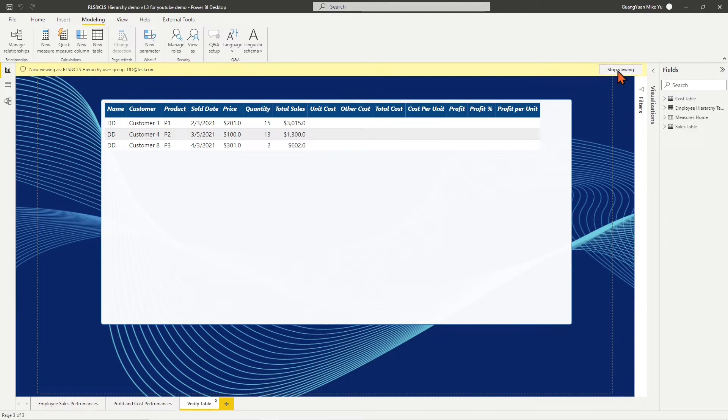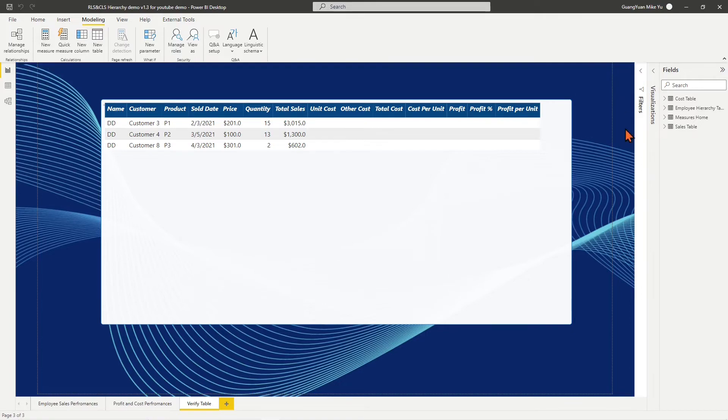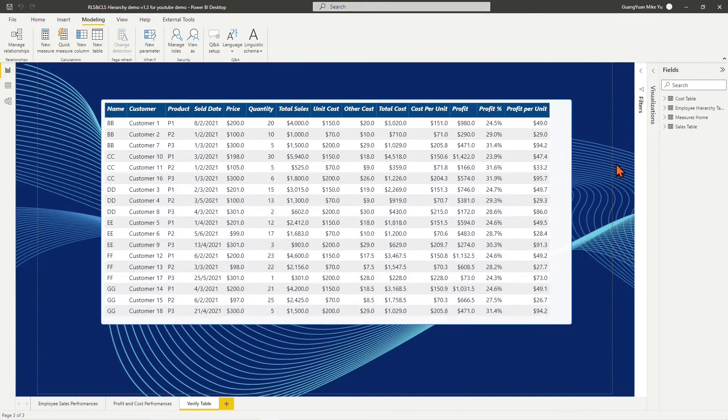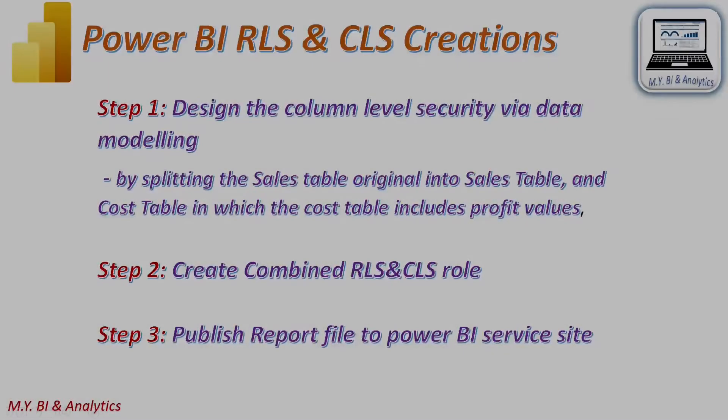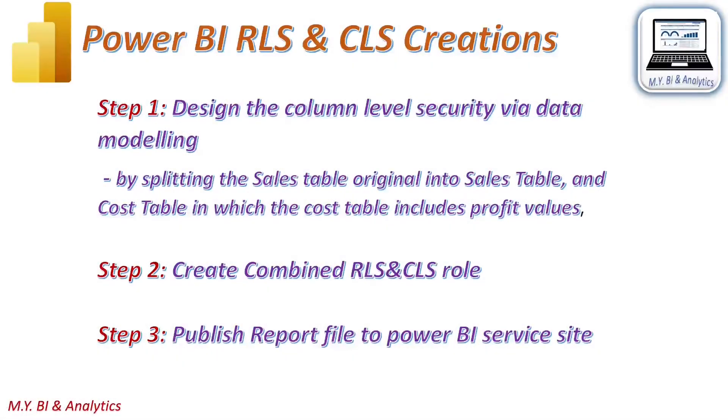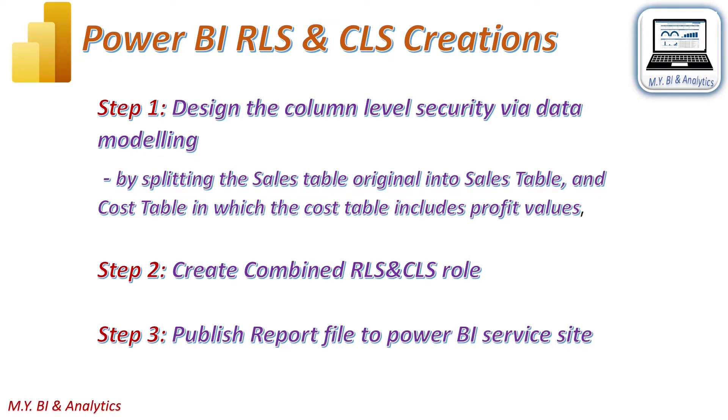In some situations, this kind of view visibility could be useful in an organization. In the rest of the video, I shall demonstrate the steps on how to create a combined RLS and CLS role for organizational hierarchies.